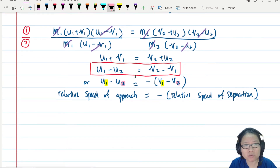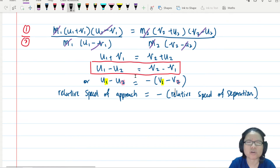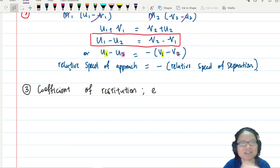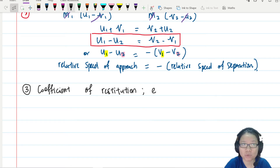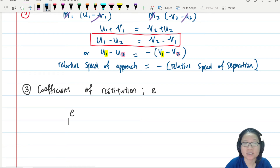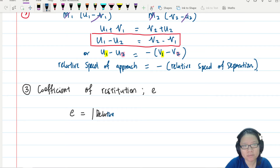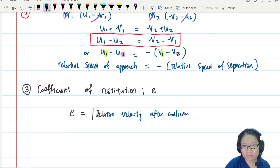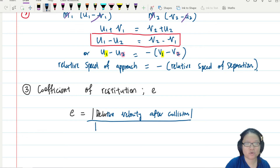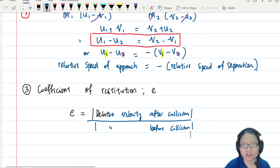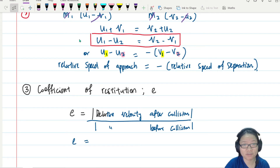Now we discuss the coefficient of restitution. Newton coined this ratio e, defined as the modulus of the relative velocity after collision divided by the relative speed before collision — in other words, modulus of (v2 minus v1) divided by modulus of (u1 minus u2).